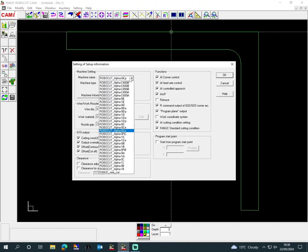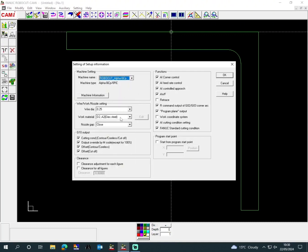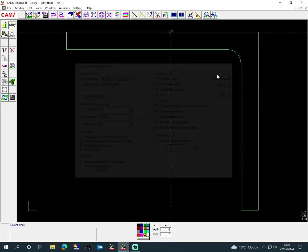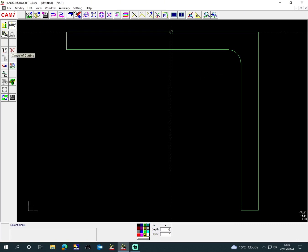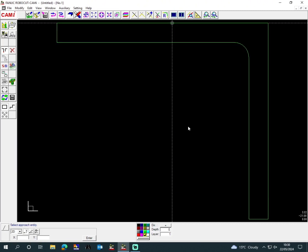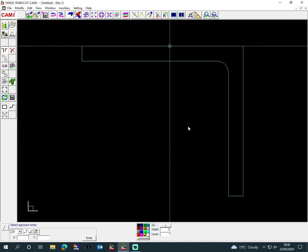All that we change in the machine settings is the material—everything stays the same. The next thing is the start point, so the start point is zero-three, and then we select.